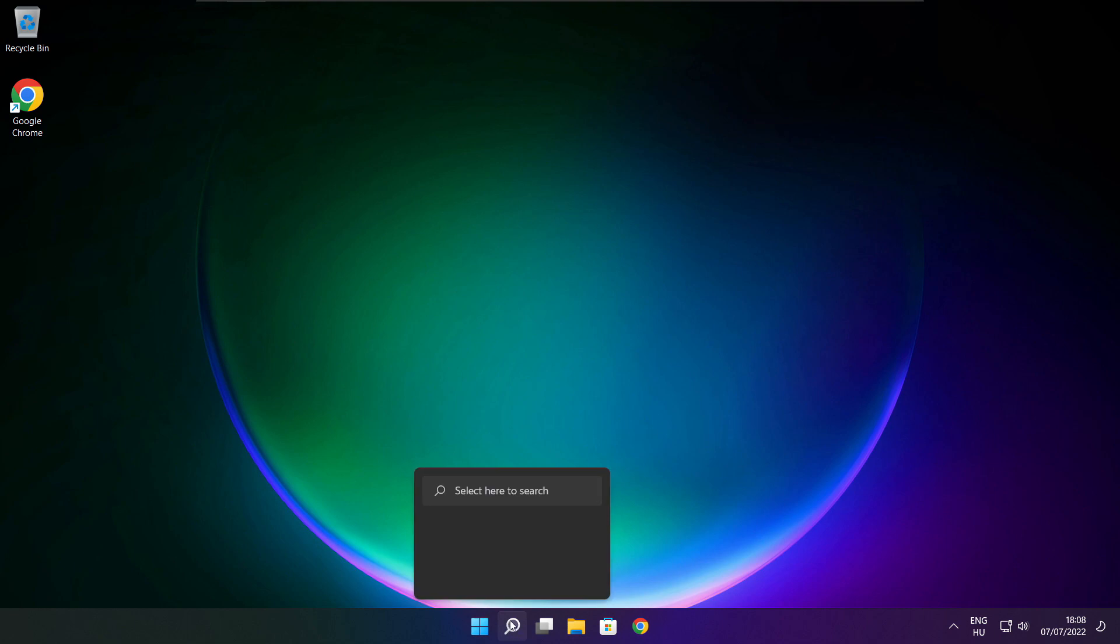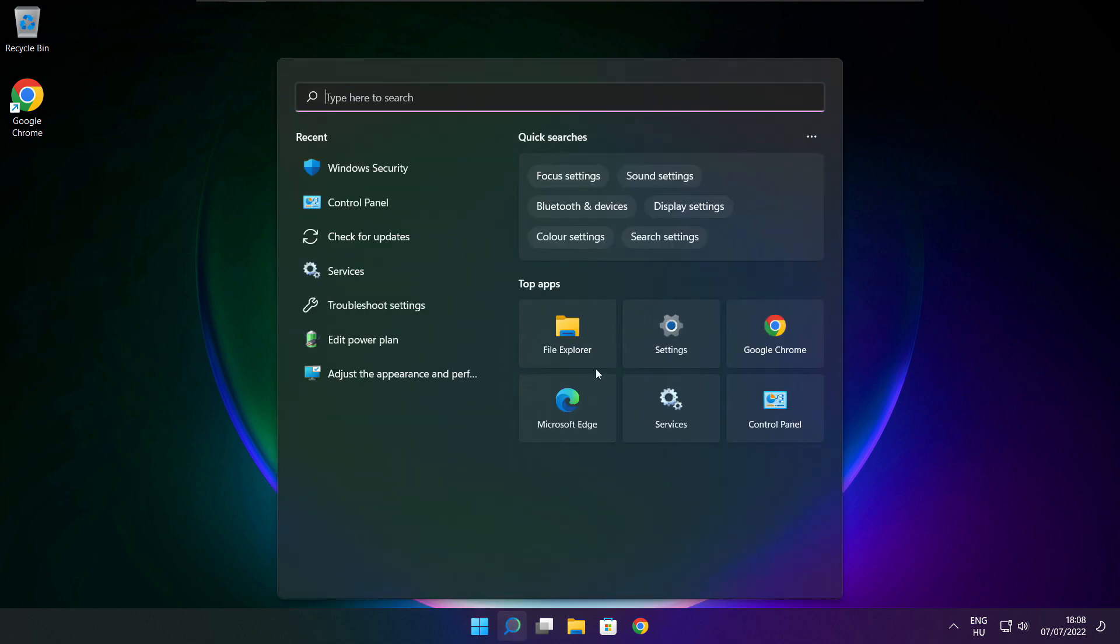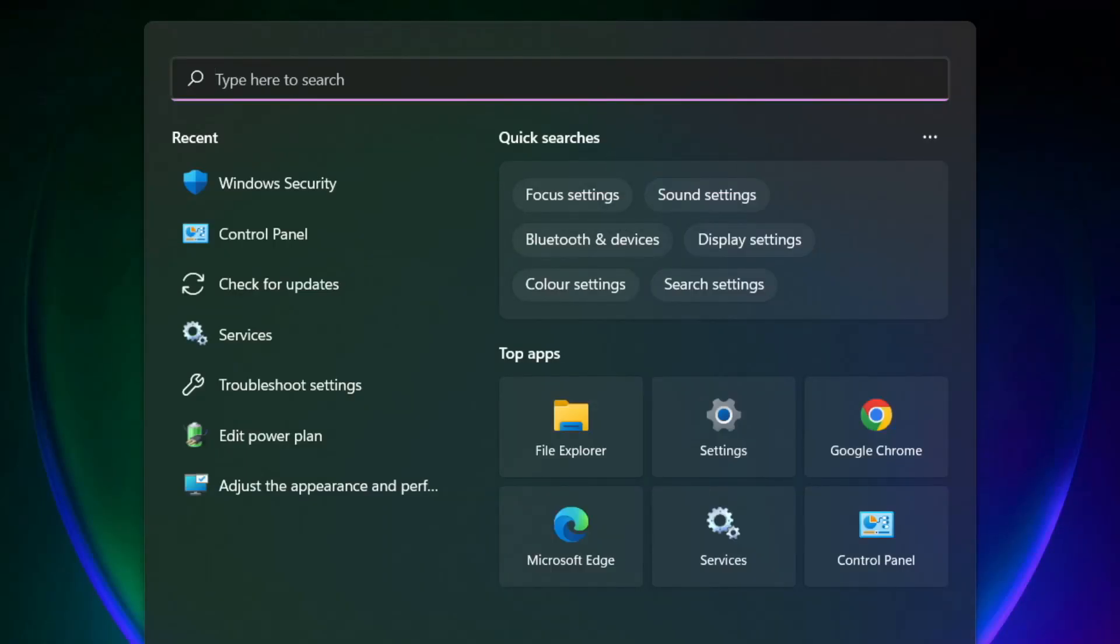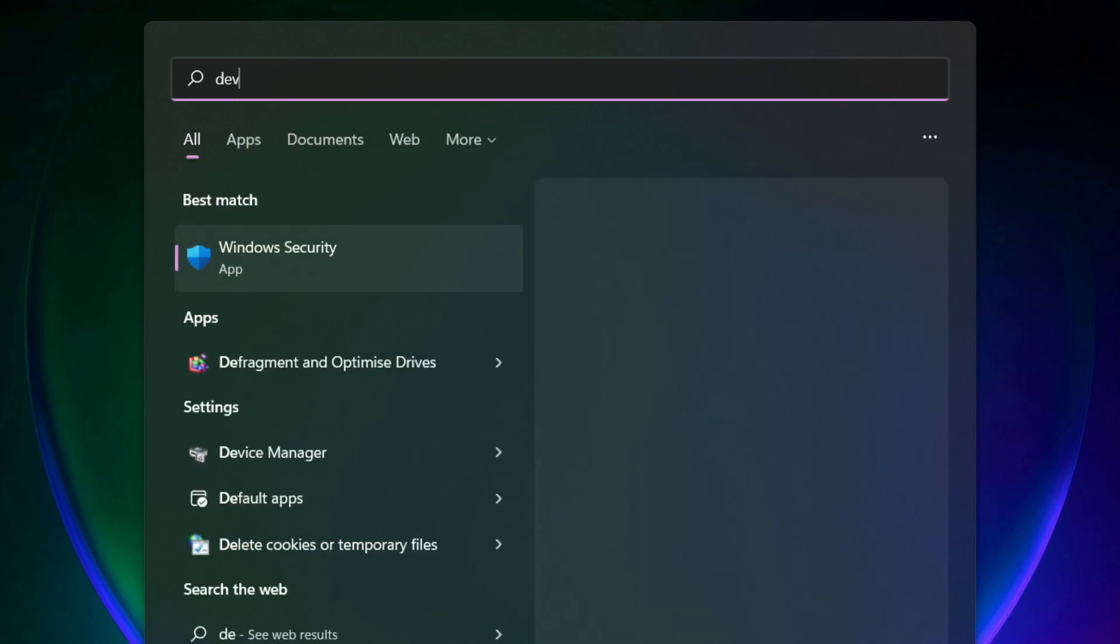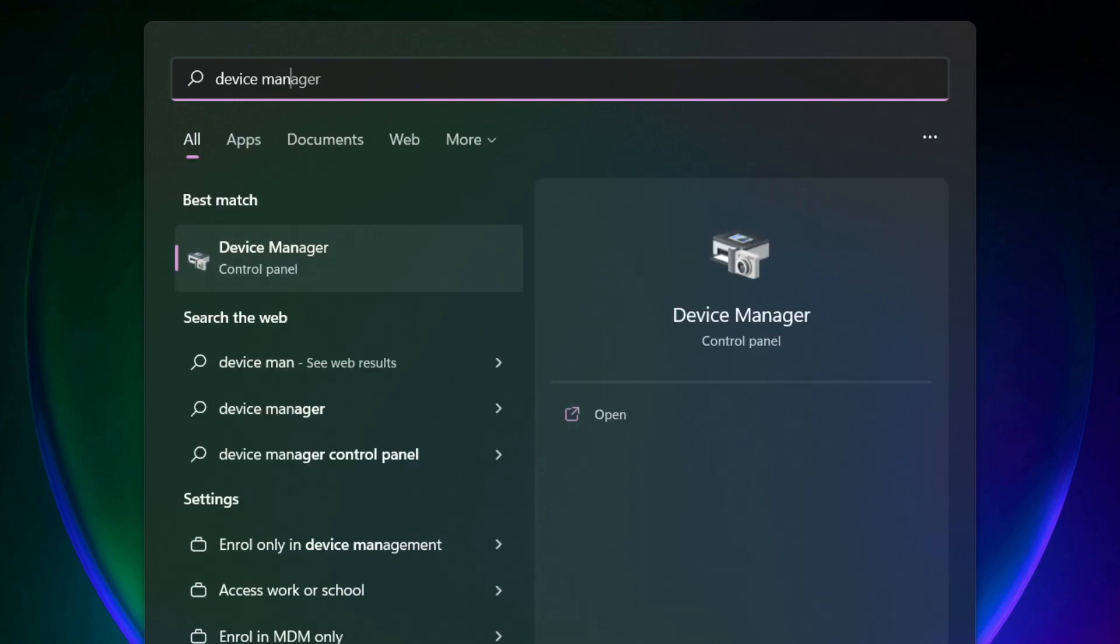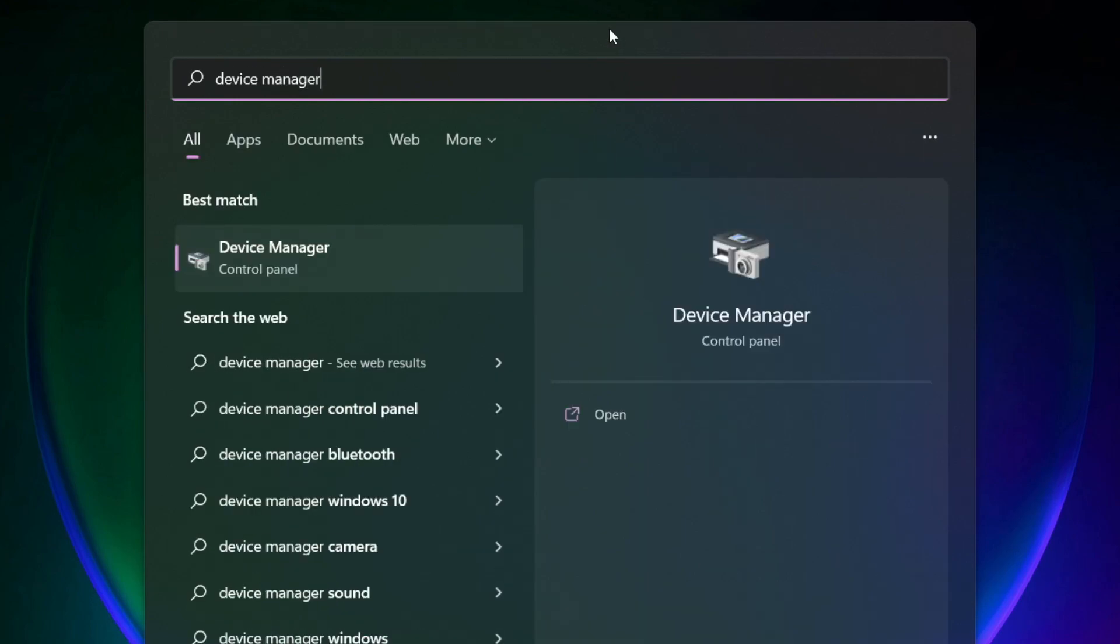Click the search bar and type Device Manager. Click Device Manager.